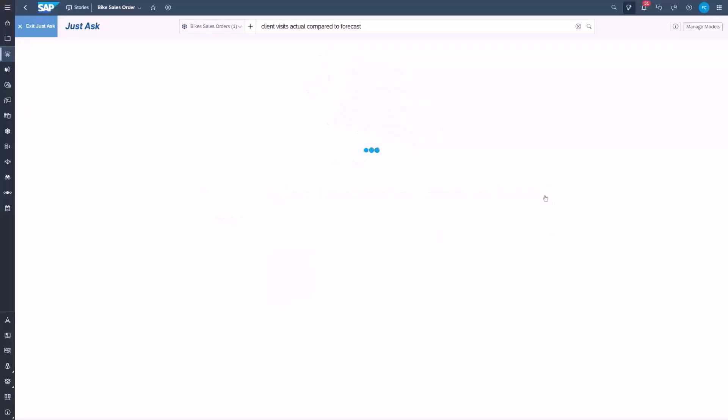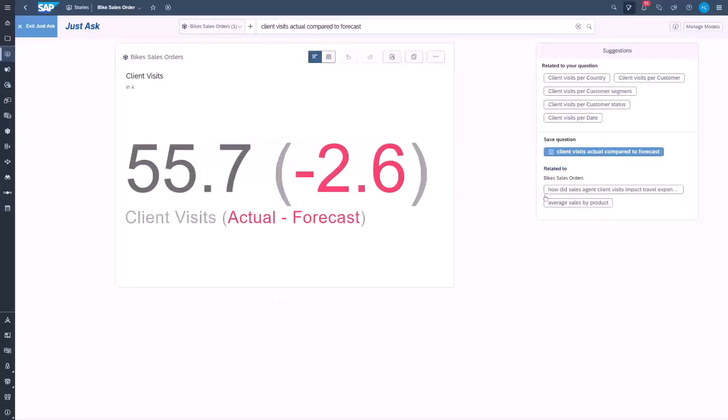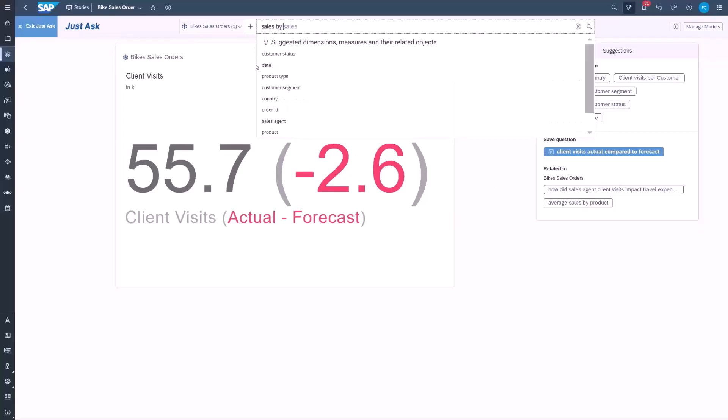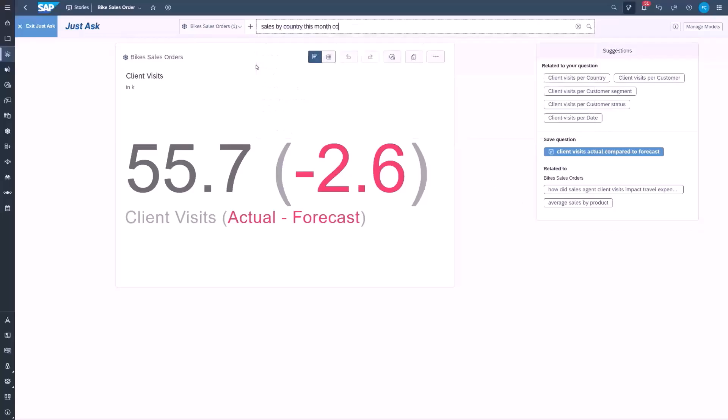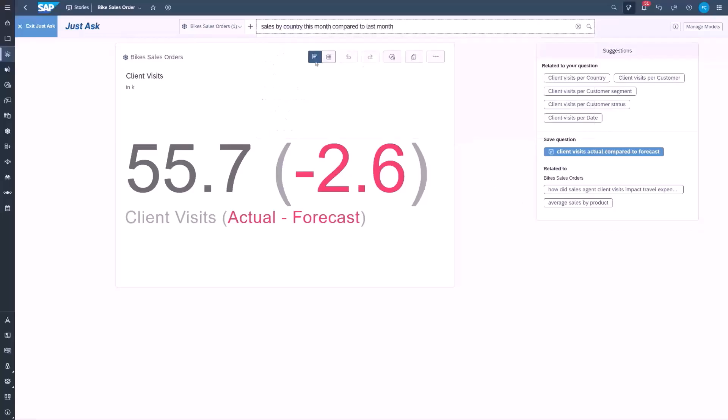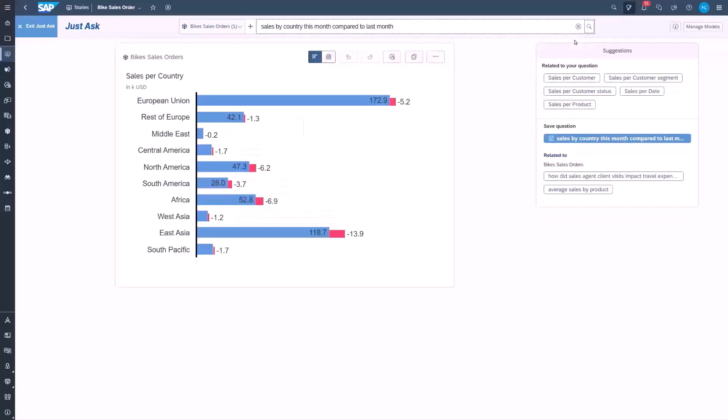Let's first take a look at comparison questions. In this case, we can ask to see actual client visits compared to the forecast, and we can see that we are 2,600 visits below forecast, and that the comparisons are displayed as variances.